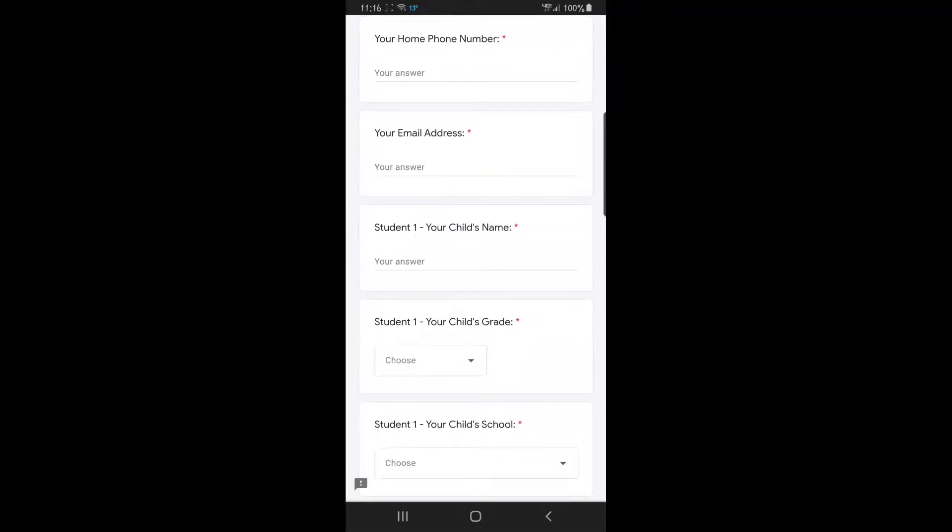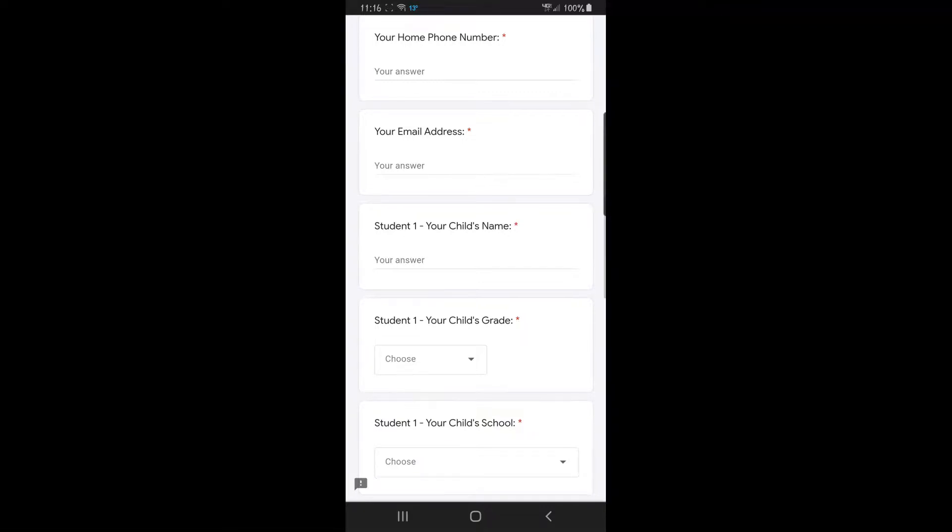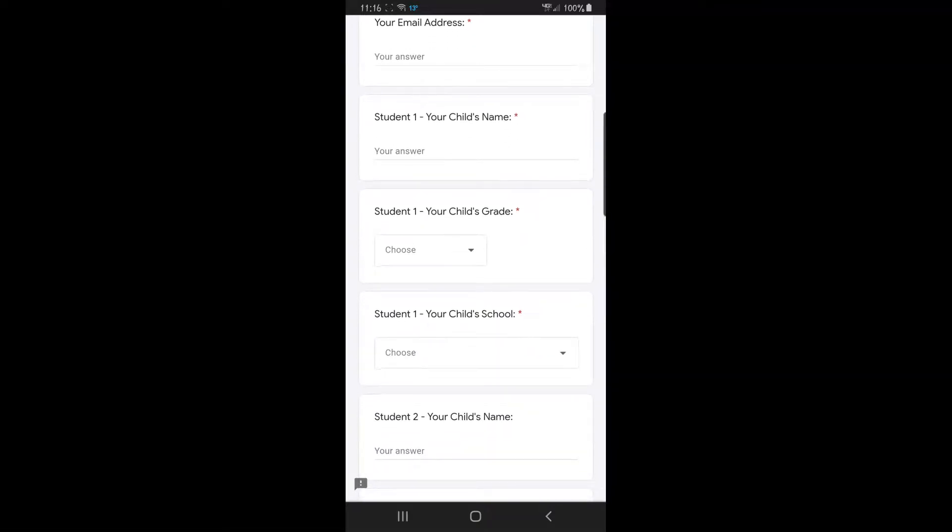If you have only one student in the district, you would put it here and choose their grade and their school.